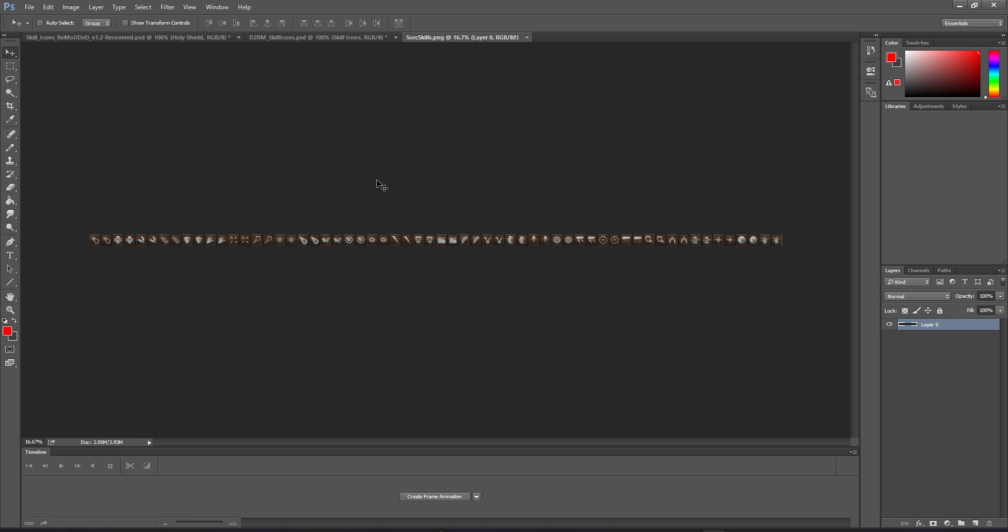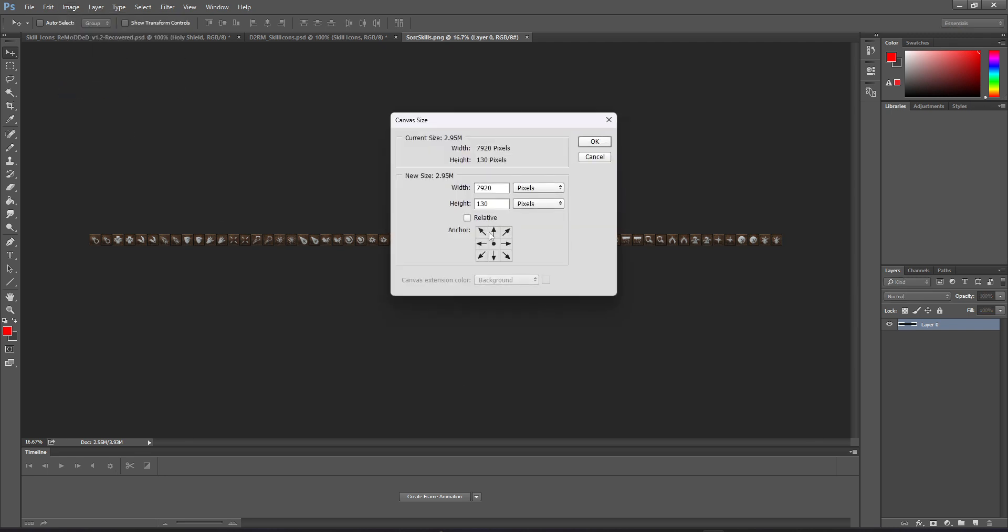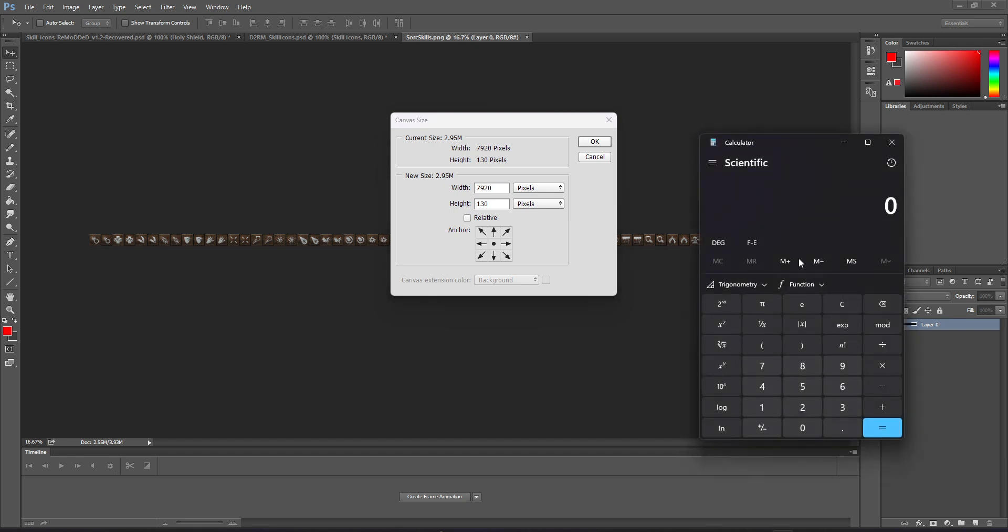With that open, you're going to see something like this. And real quickly, what we need to do is we're going to add new icons onto this. So we need to basically determine the size that we need to make all this to make that work. So what I mean by that is if I go to Image, Canvas Size, we can see that currently the image is 7920 by 130. In order to correctly determine, we're adding two new frames. So let's find out how wide each frame is first. So we're going to do 7920 divided by the 60 frames.